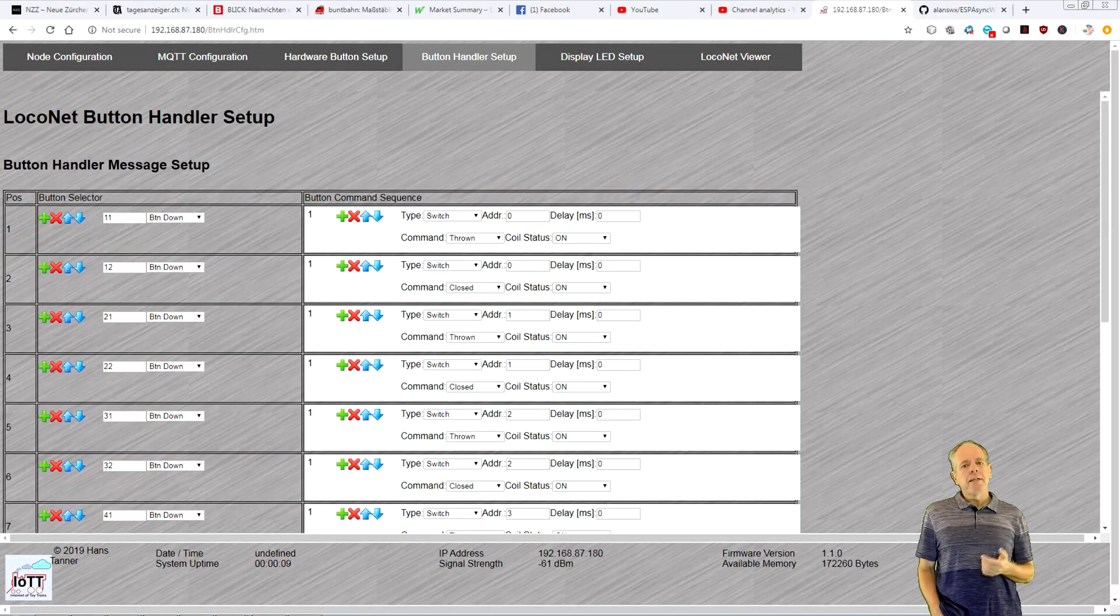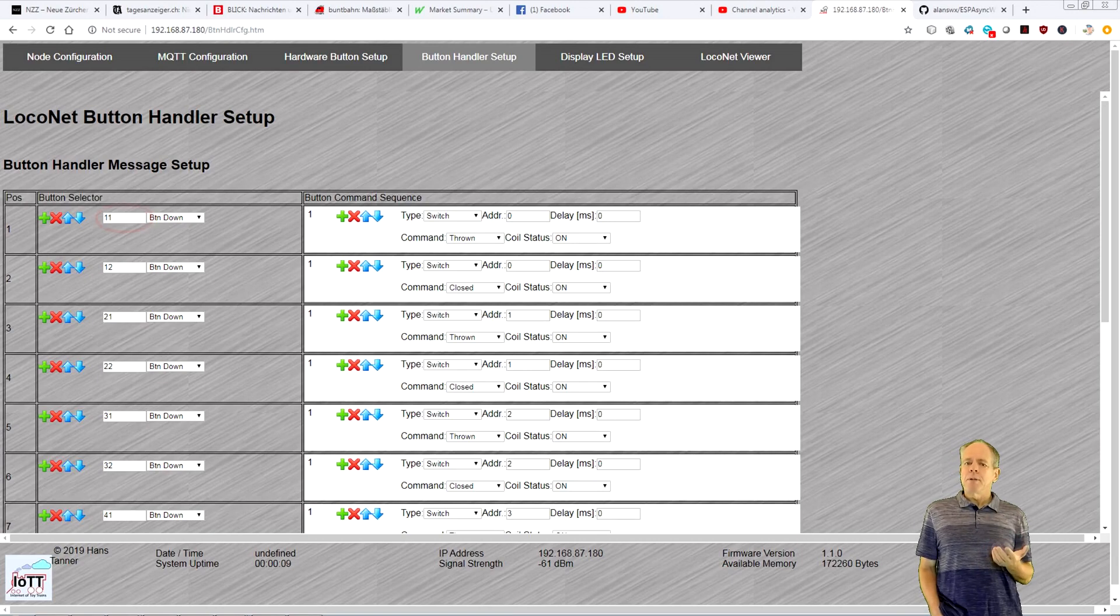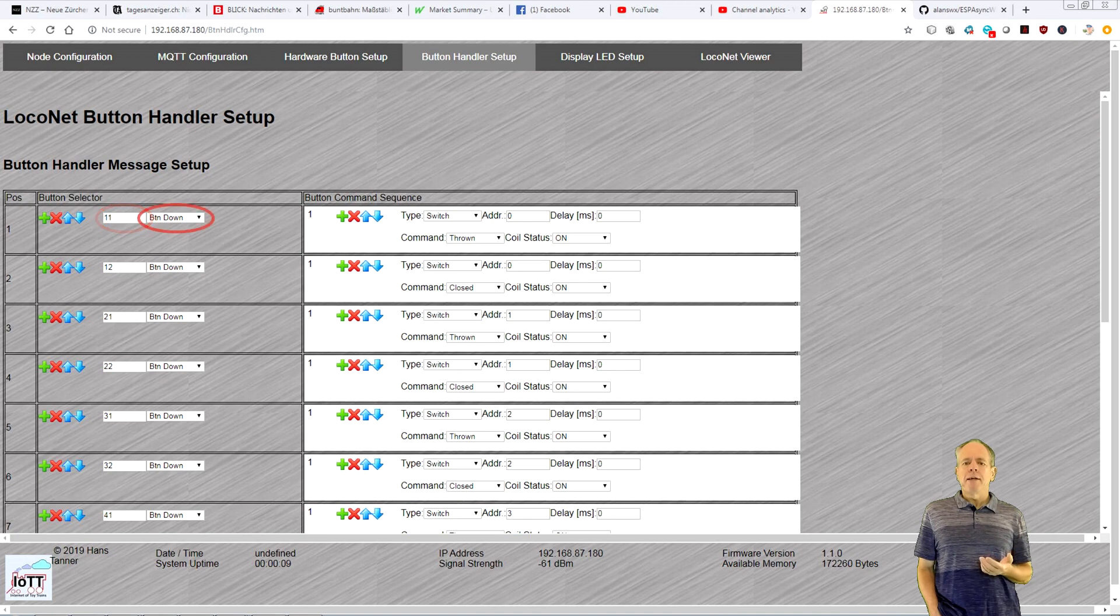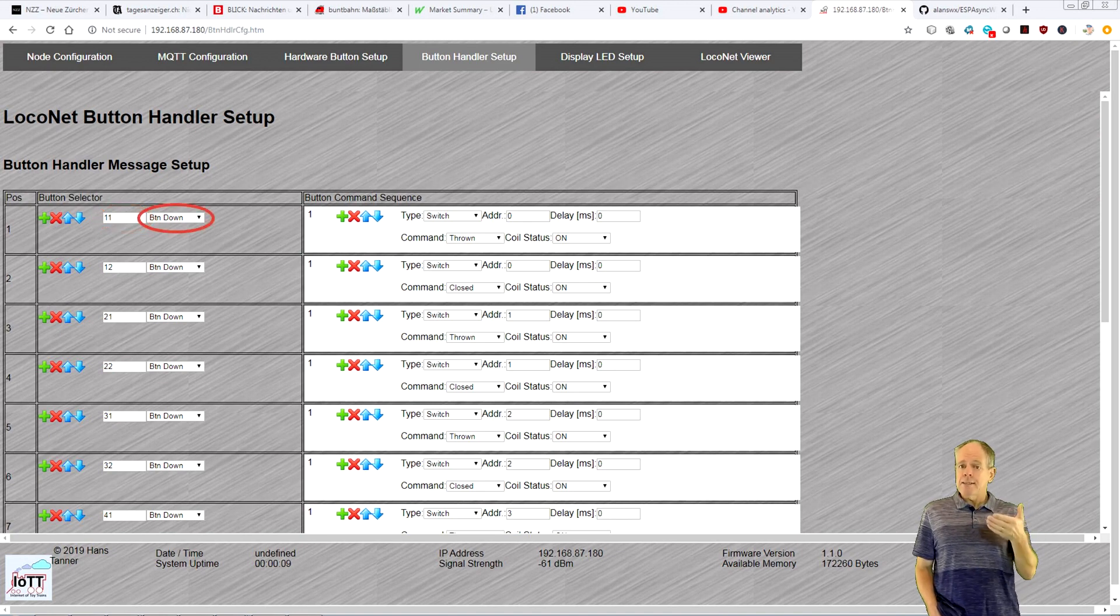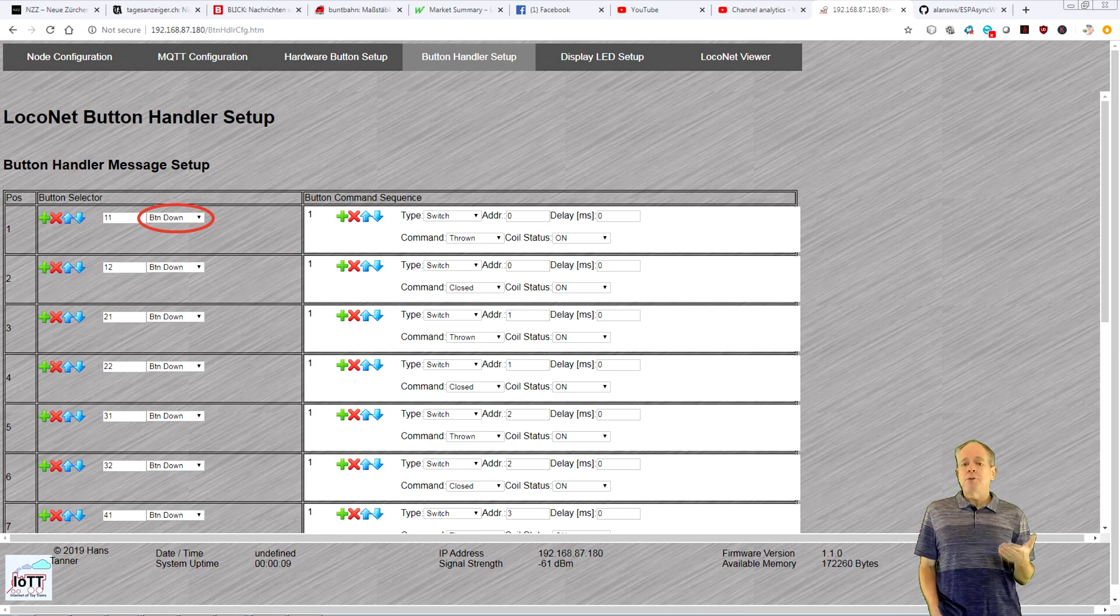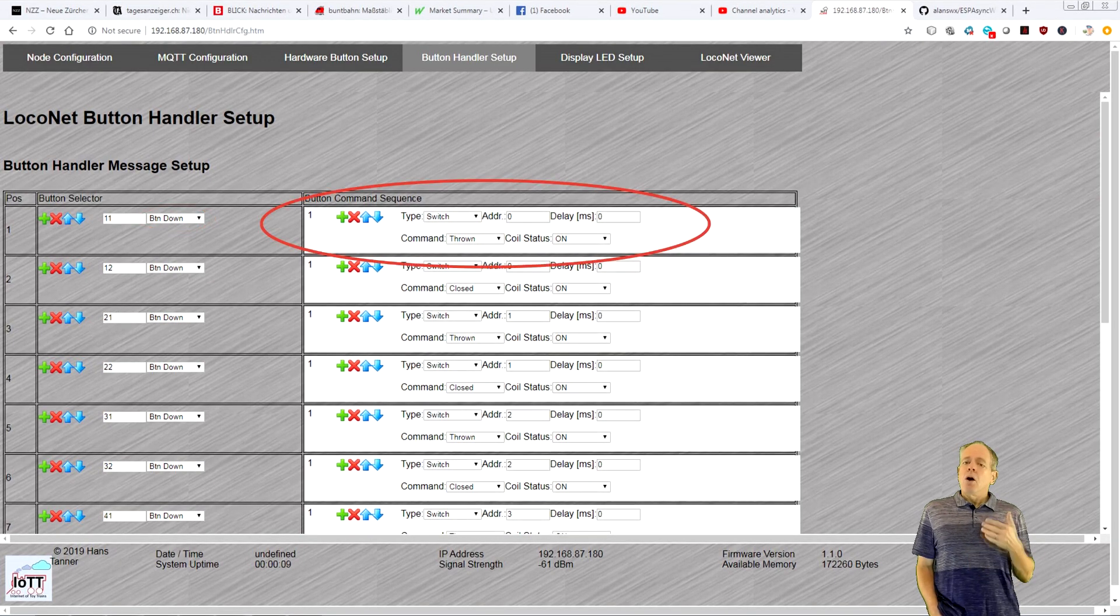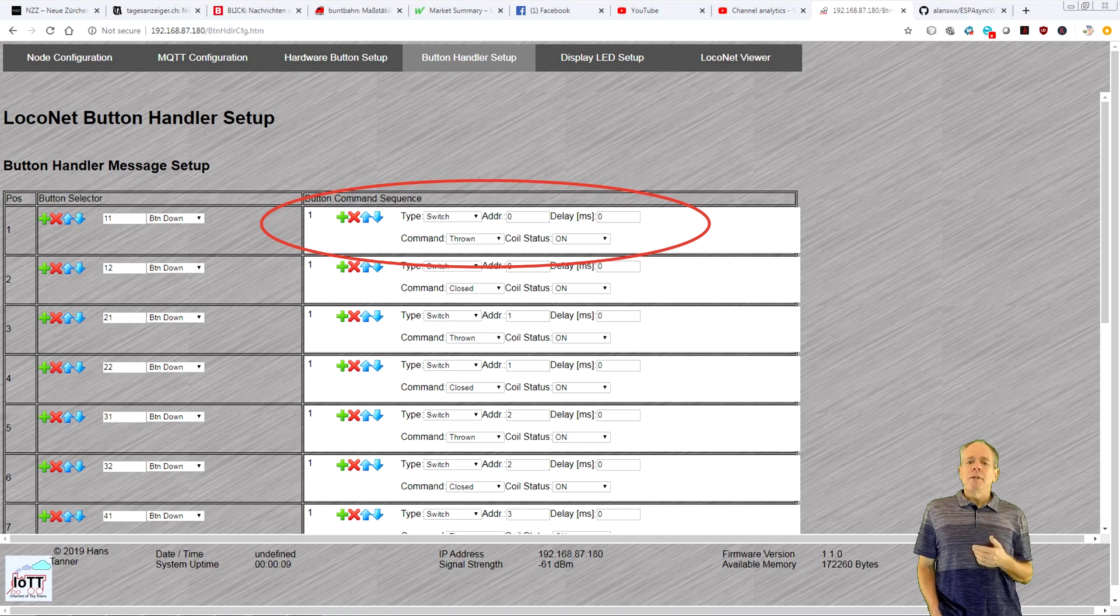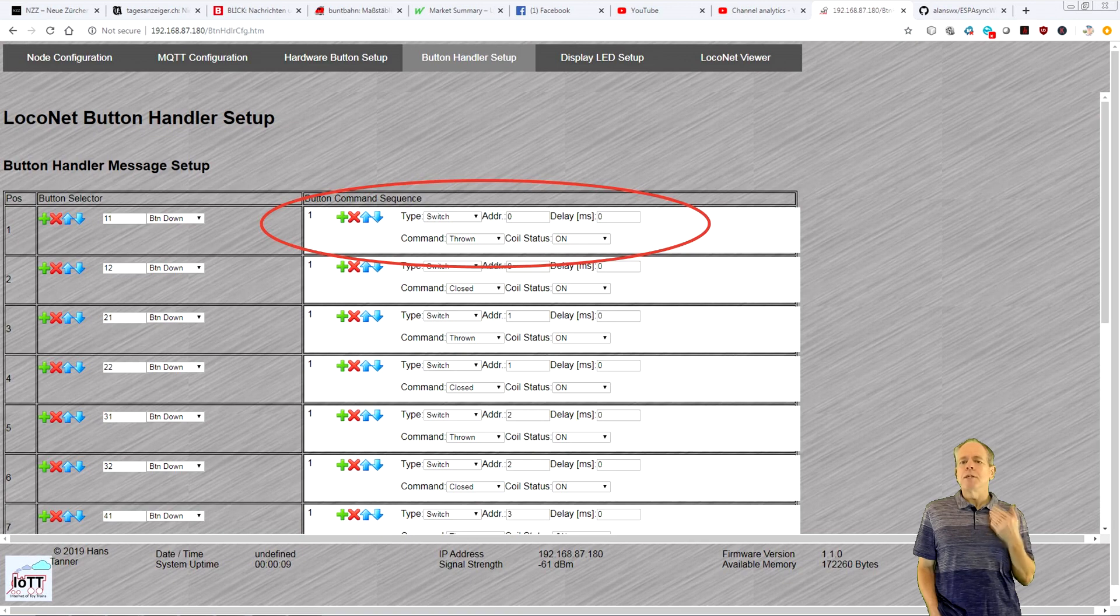To handle the events of a button you first enter the button number, then you select the event you want to handle. Note that this list is just a selector to determine which event is shown on screen and you can specify commands for each event of a particular button number. On the right side of the column, you can specify one or several commands that should be executed if the event occurs.